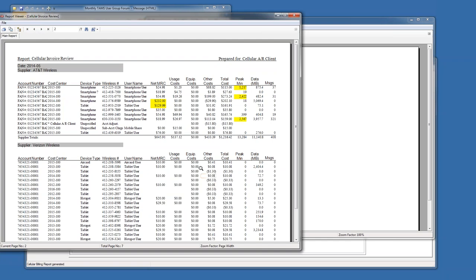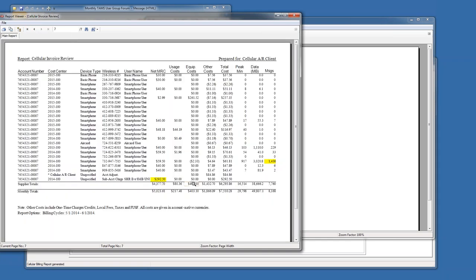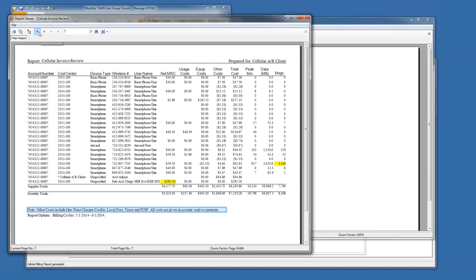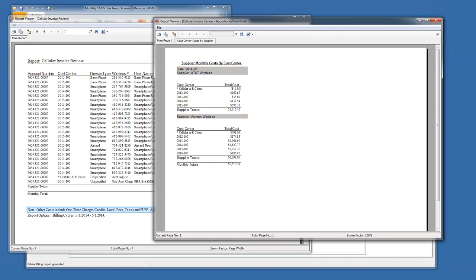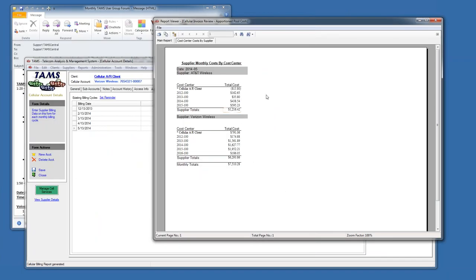That could also be because, you'll notice there's equipment in here. This particular month, there was $403 worth of equipment charges. So you've got your net monthly recurring costs, your usage costs, your equipment, other costs, and it says what is included in there like one-time charges, fees, taxes, universal service. Everything's in native currency. So even if it has TELUS in Canadian dollars and other bill accounts in U.S. dollars, everything's in native currencies because that's how they're going to be paid. When you pay TELUS, you probably pay them in Canadian dollars or you do a conversion to U.S. dollars. But that's how their bills are.